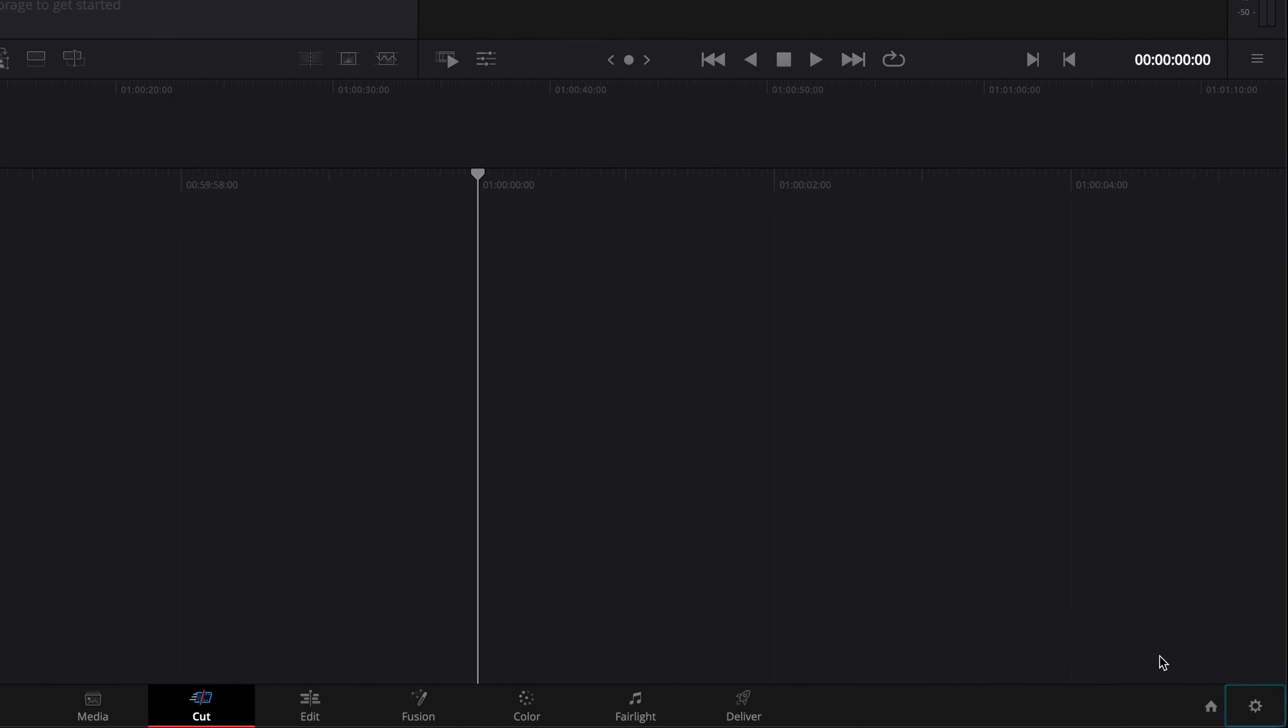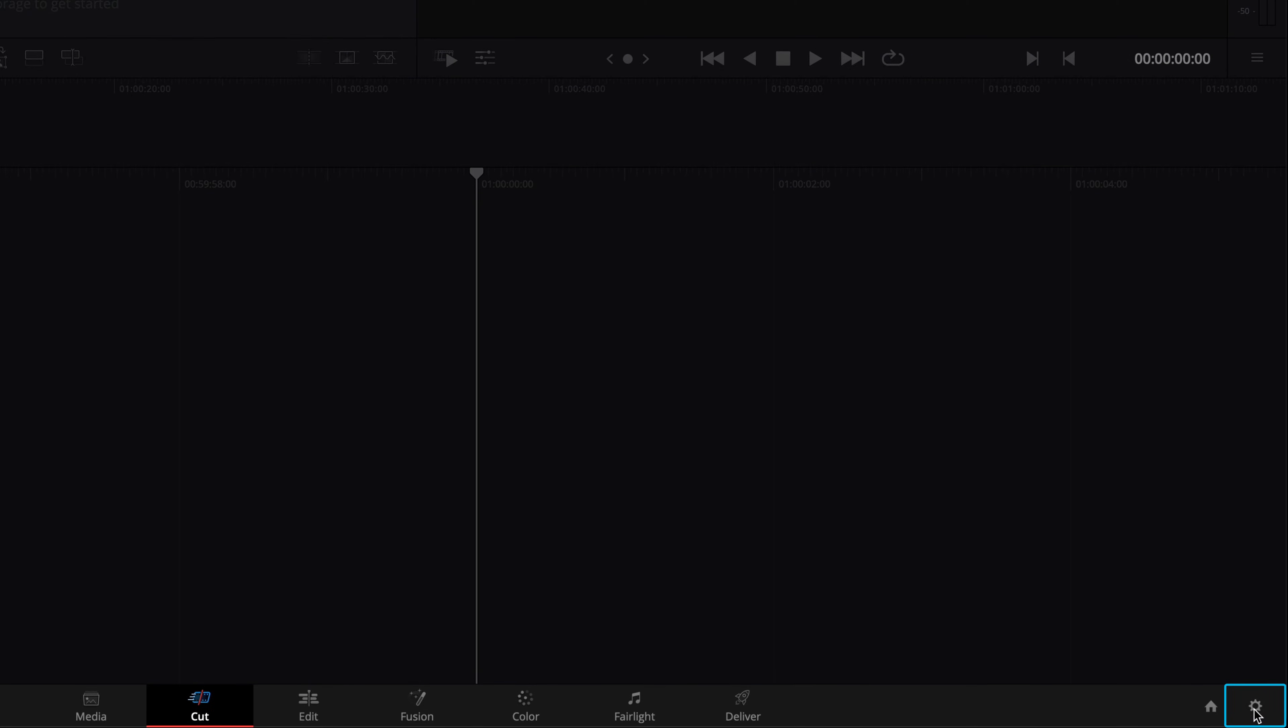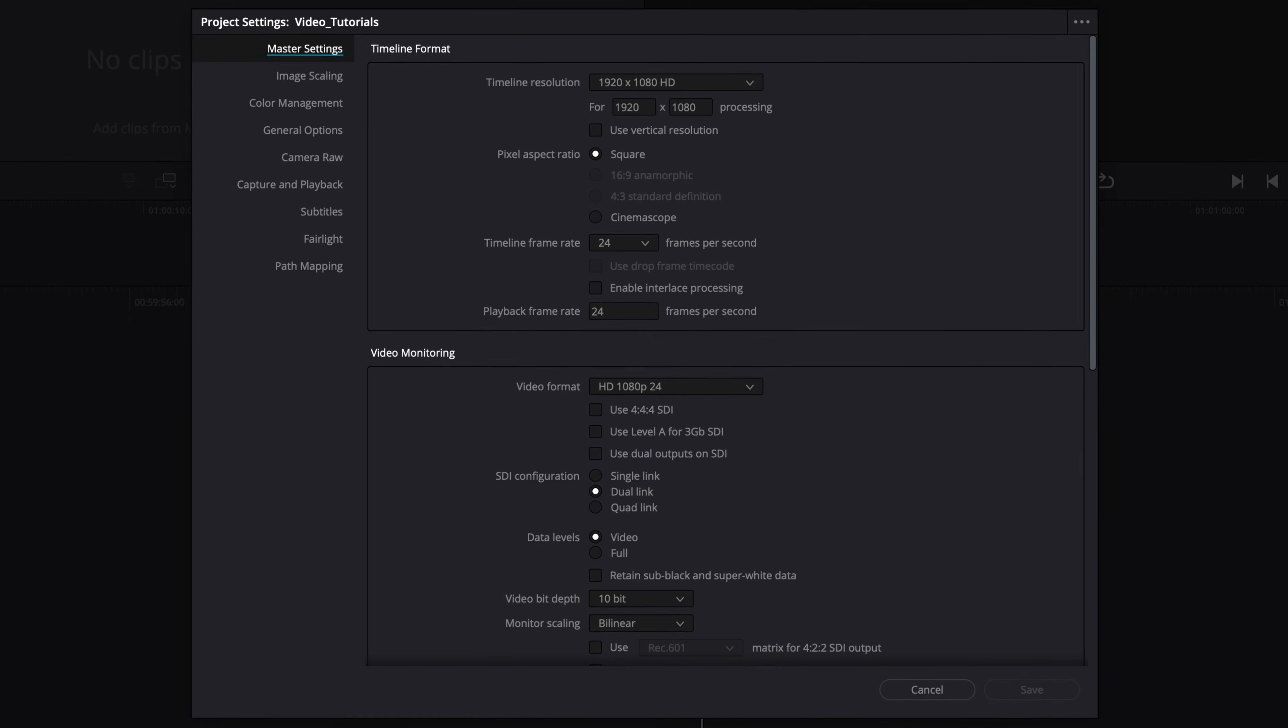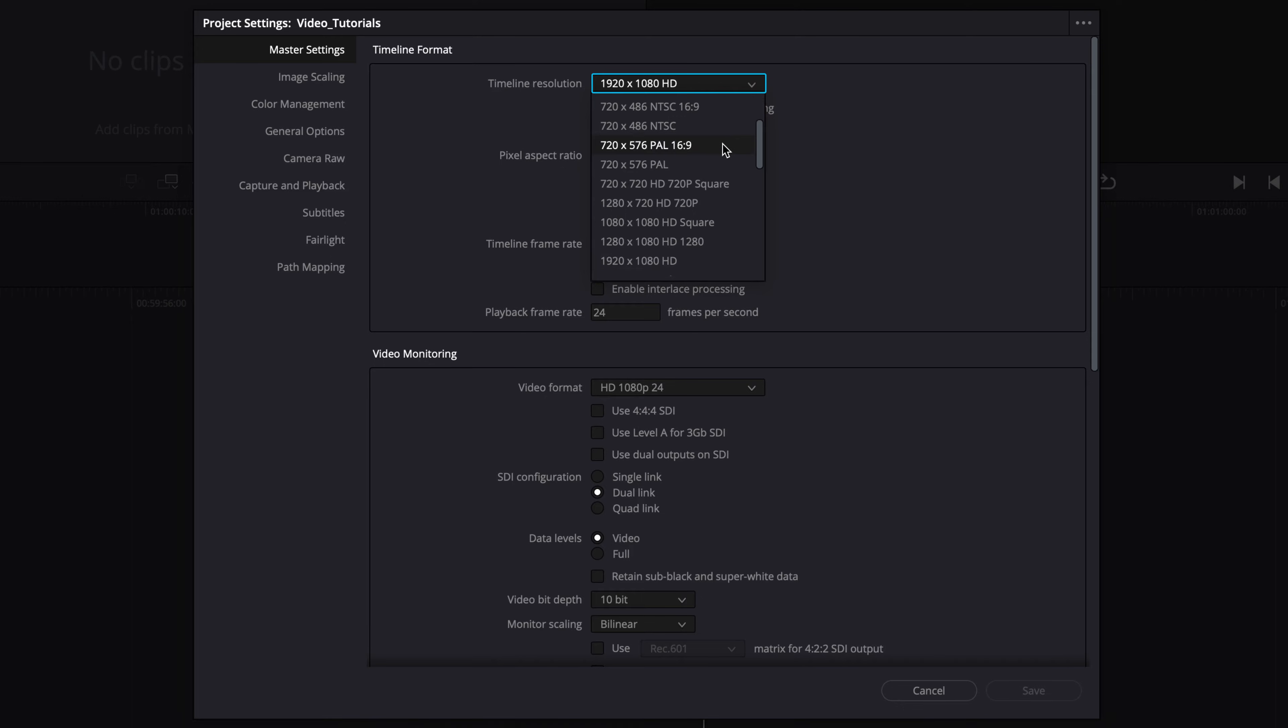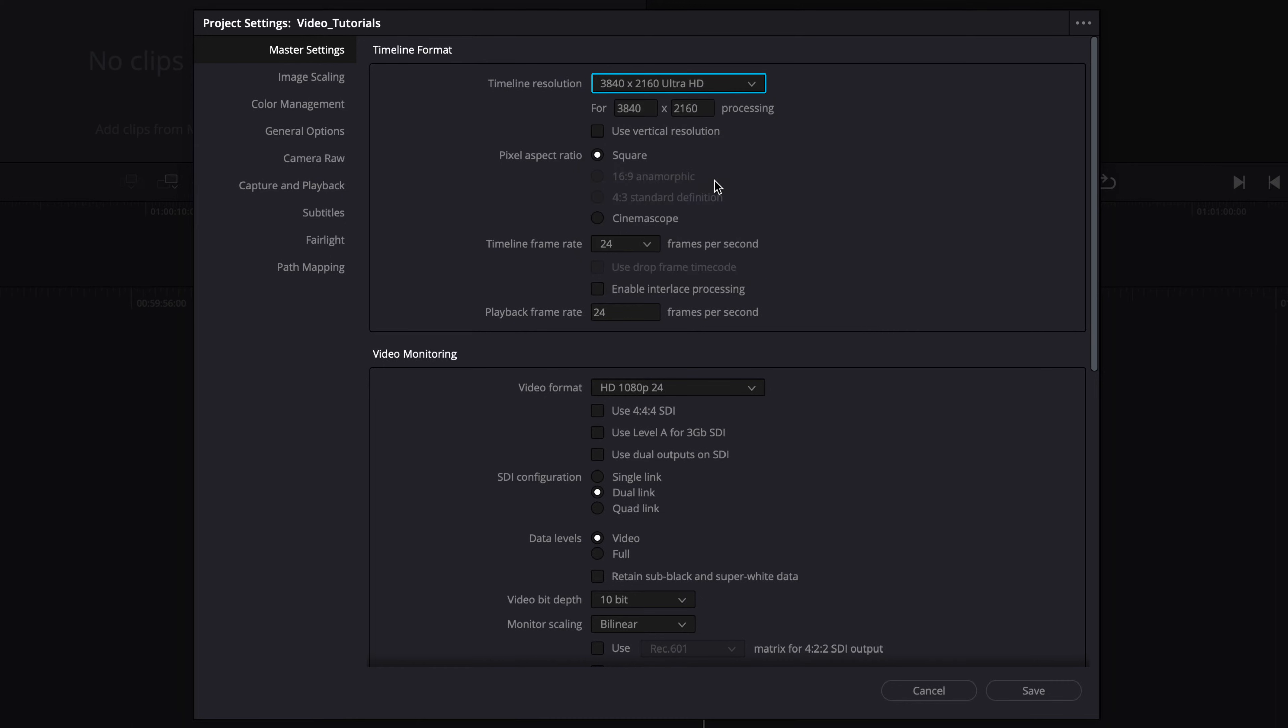Then, open the project settings and navigate to the master settings. Set the timeline resolution to 3840x2160 Ultra HD, or to the working resolution that you have agreed upon with your client.